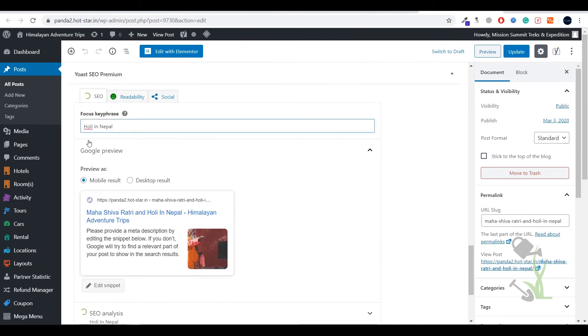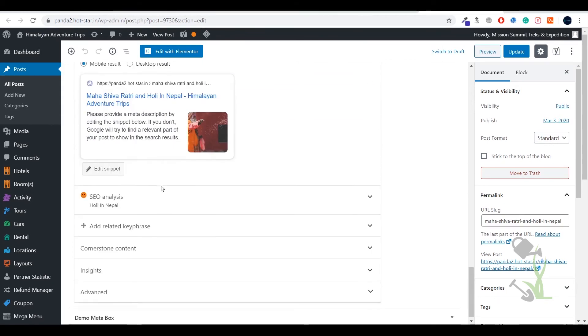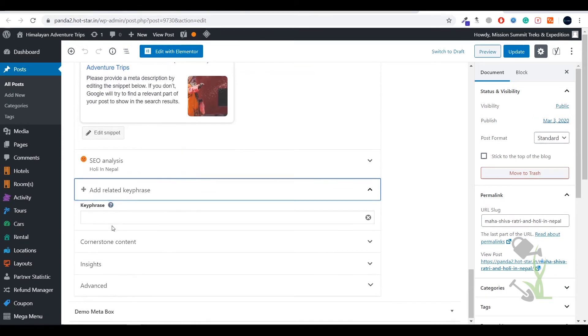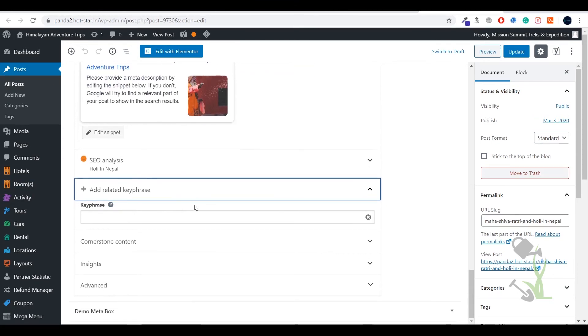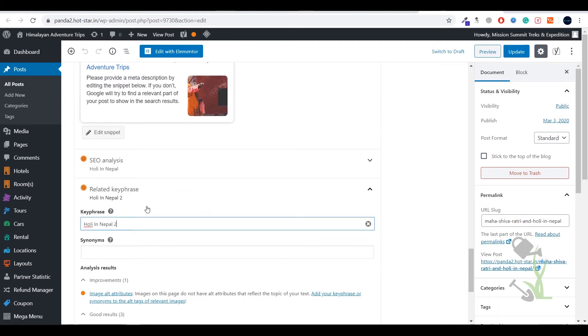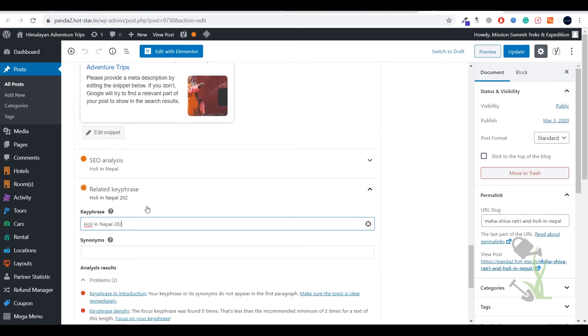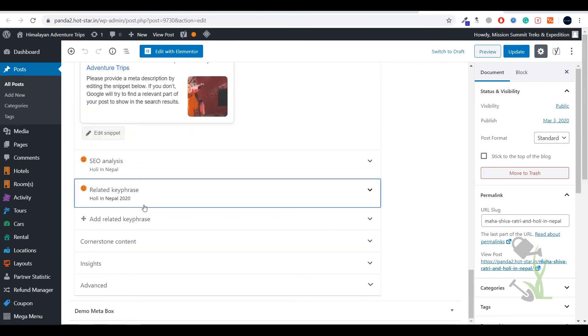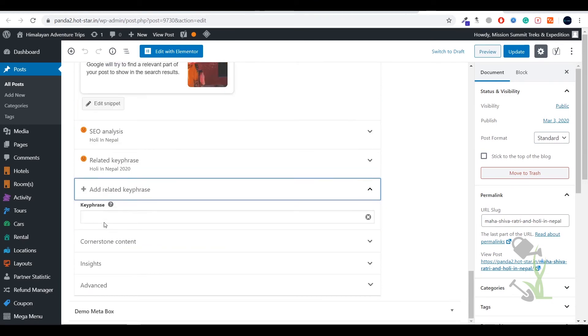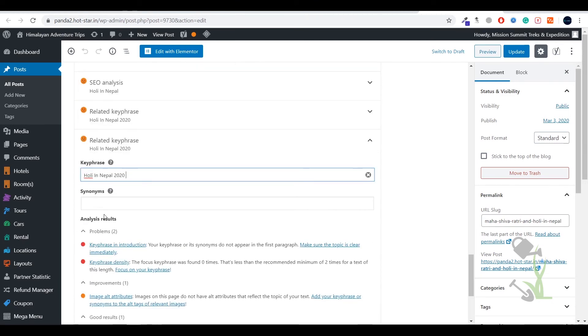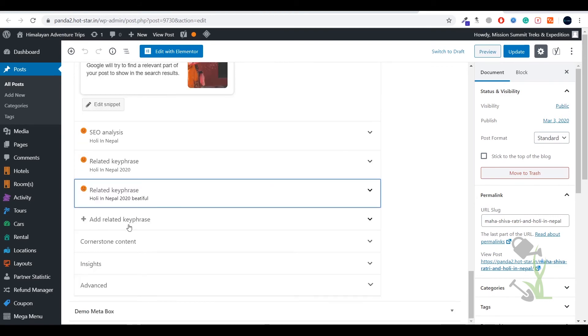If I try to add more keywords, as you can see here is the option, earlier it was not there because we are using the premium plugin. I can add it like one phrase 2020 and if you want to add more you can click here add more key phrase 2020 Holi beautiful. As you can see you can add up to five key phrases which is a great deal.